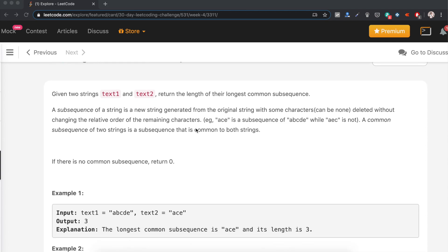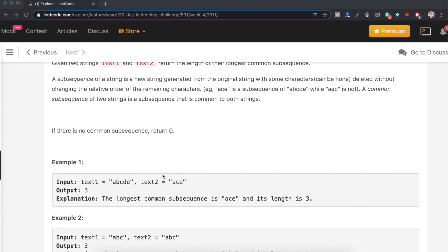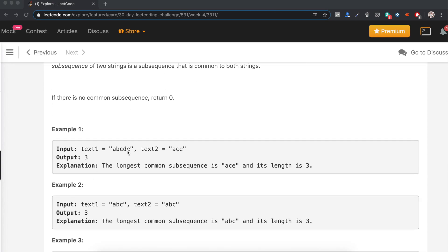Given two strings, text1 and text2, return the length of their longest common subsequence. A subsequence is a new string generated from the original string with some characters deleted without changing the relative order of the remaining characters. A common subsequence is one that is common to both strings. The given example is A,B,C,D,E and A,C,E — the output is 3, since A,C,E is the longest common subsequence.